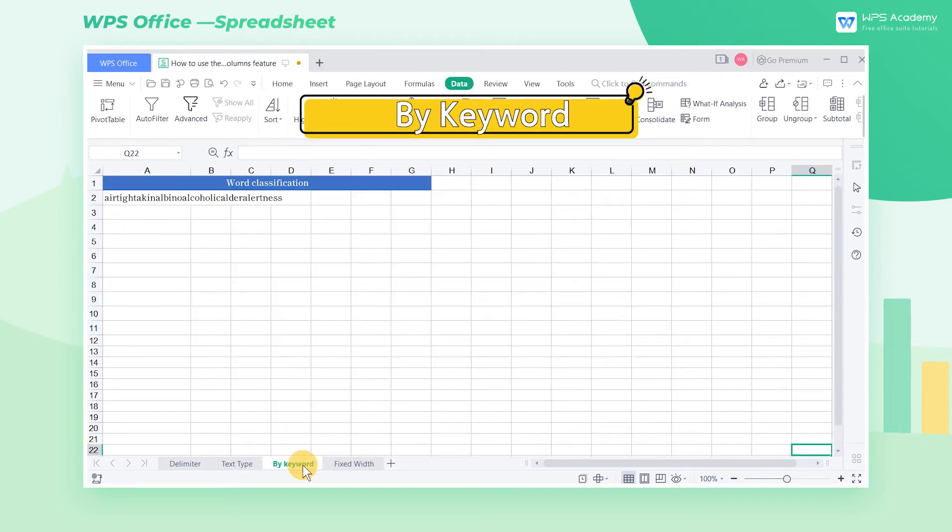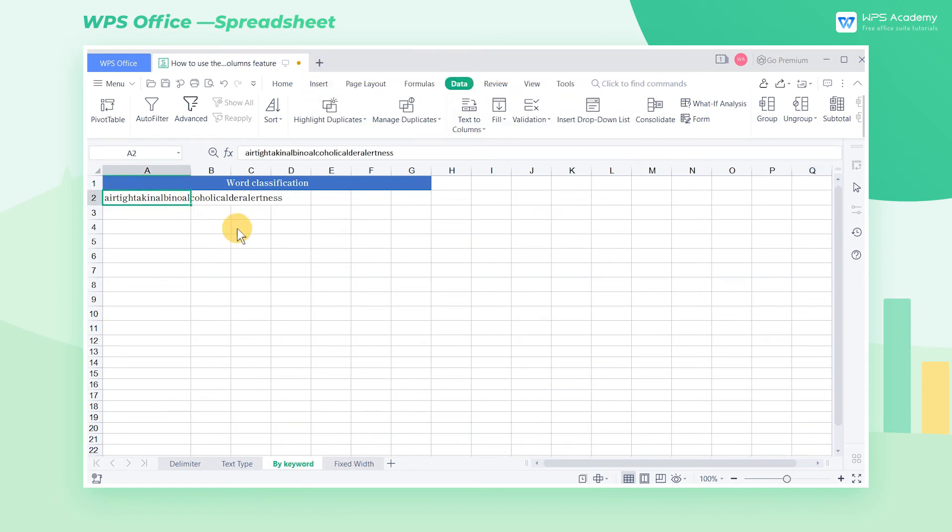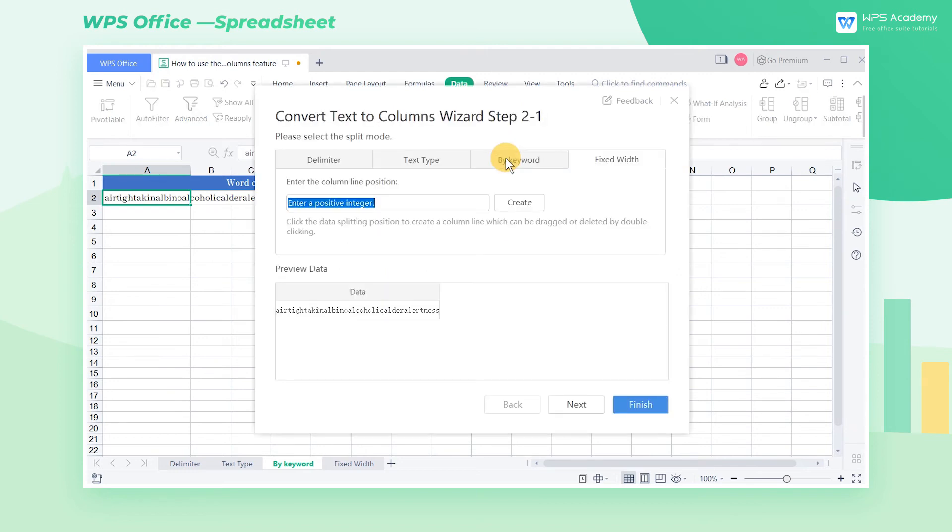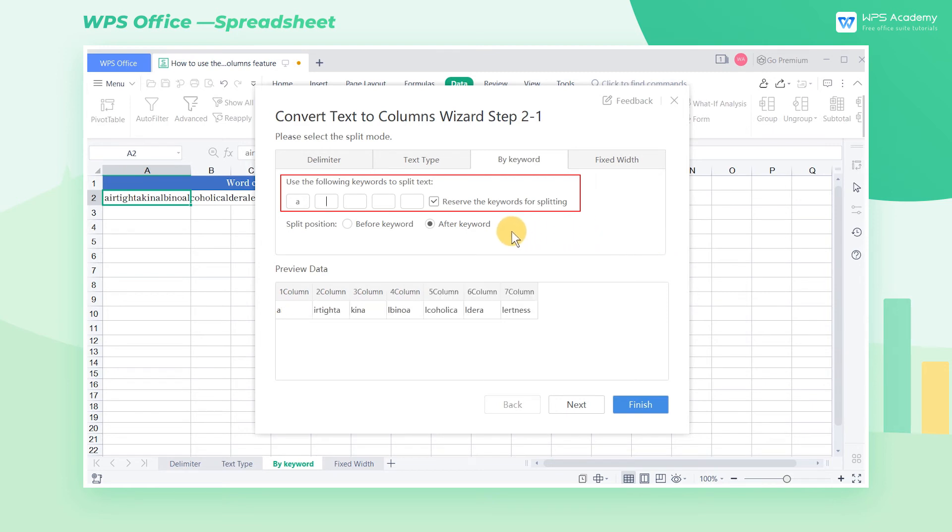By Keyword. We can also use Keywords to split the table content. Select the area, click Smart Split Columns, and select By Keyword. We can enter Keywords in the Keyword Column, for example, A.